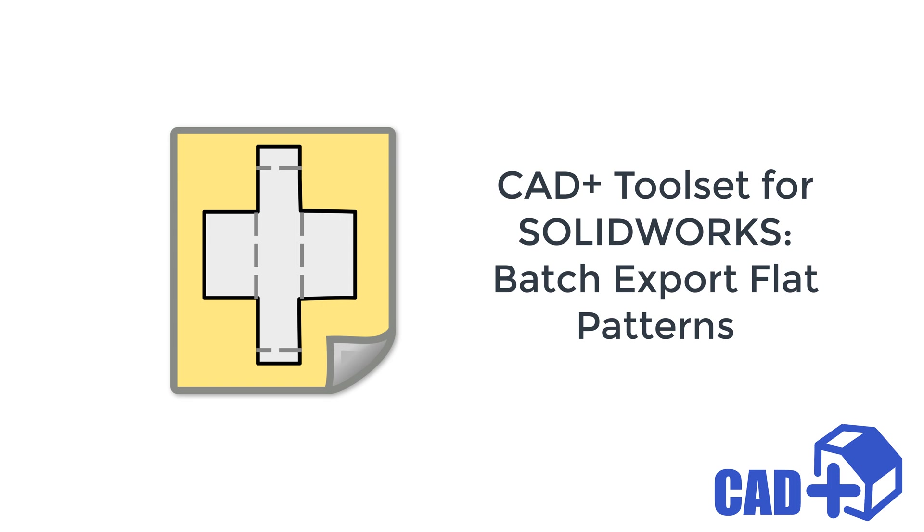Hello, this is a sneak peek of a new functionality which will be added into the next version of CAD+ toolset. This feature will allow to batch export flat patterns from SOLIDWORKS assembly or part document.